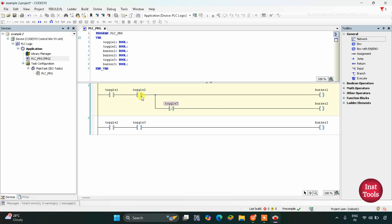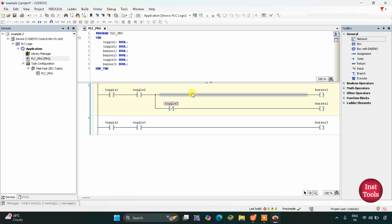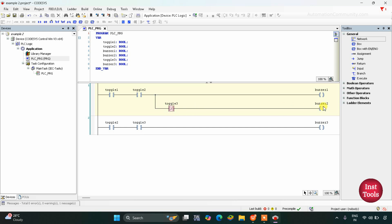When toggle switch 1 and toggle switch 2 are on, then buzzer 1 will be on. When these two toggle switches are on, the signal will pass through them when their state is true. Then buzzer 1 and buzzer 2 both will be on. Toggle switch 3 is in false state and it is a normally closed contact — in false state it will allow the signal to pass through it. As a result, buzzer 2 will also turn on.